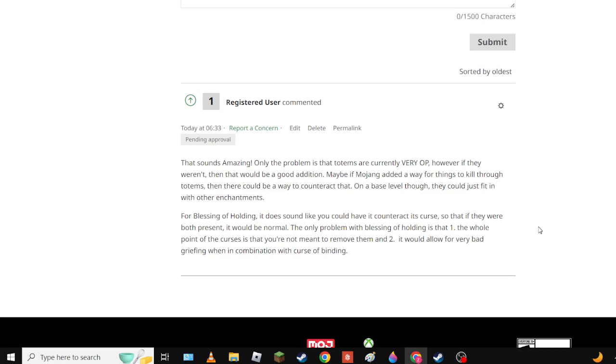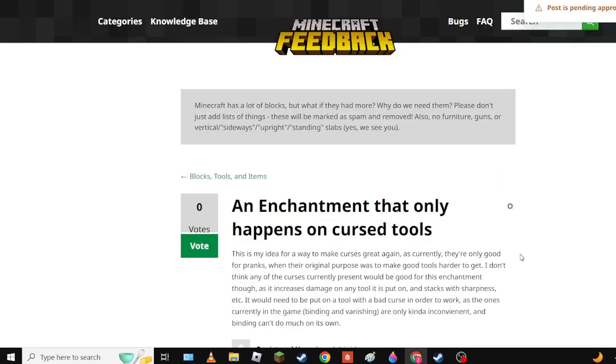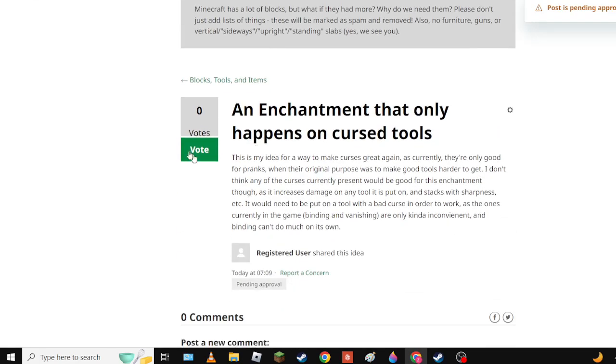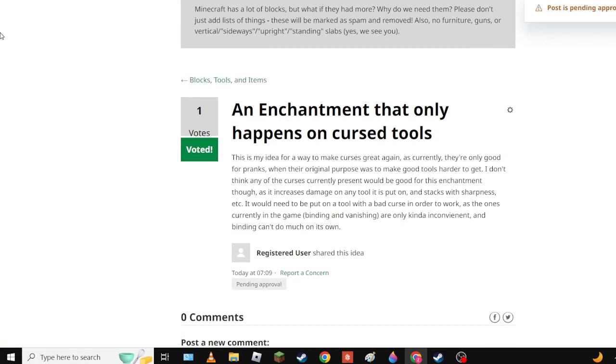The purpose of curses is so they can be a bad thing. In fact, I think there should be some incentive for curses. An enchantment that only happens on cursed tools - this is my idea, an enchantment that happens only on cursed tools. It's my idea to make curses great again as currently they're only good for pranks.